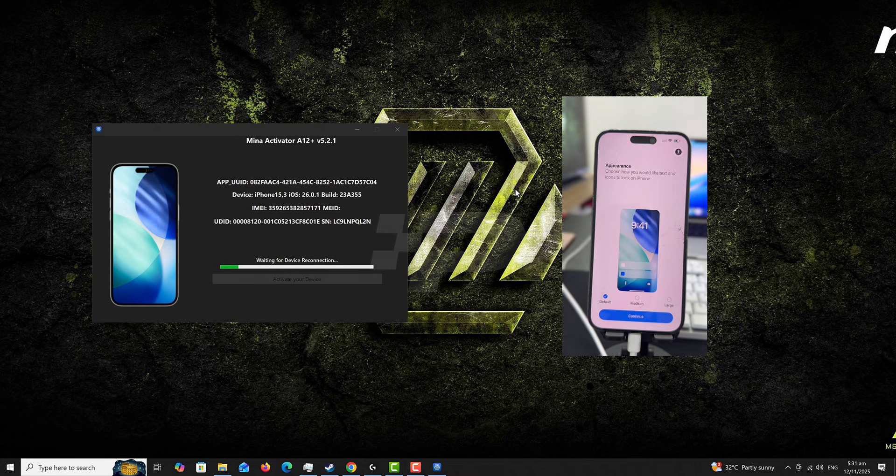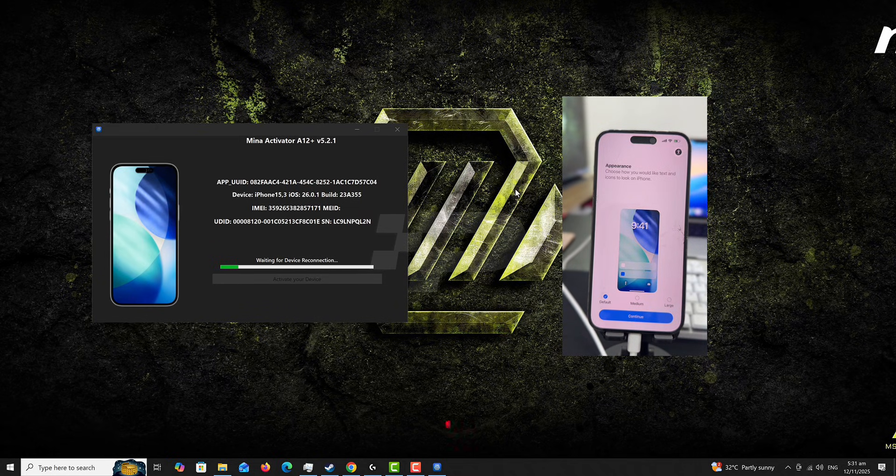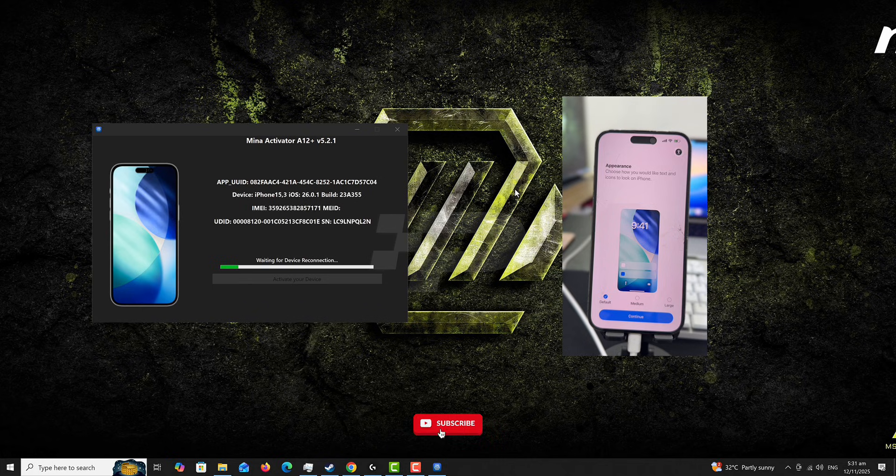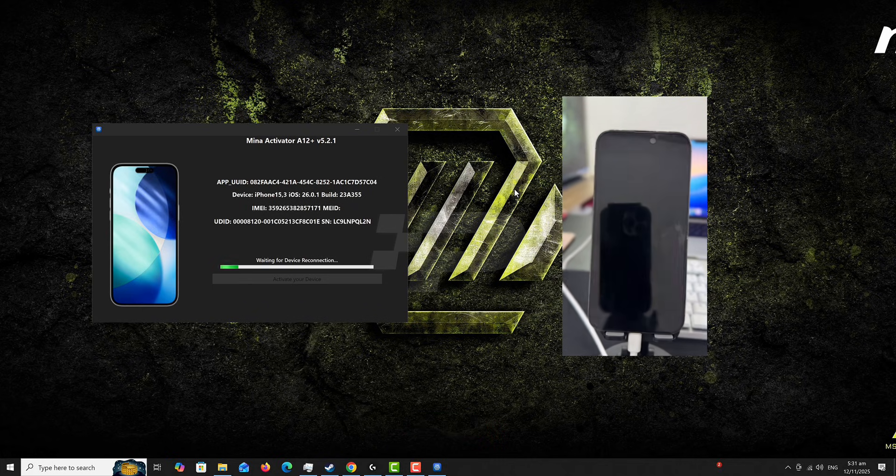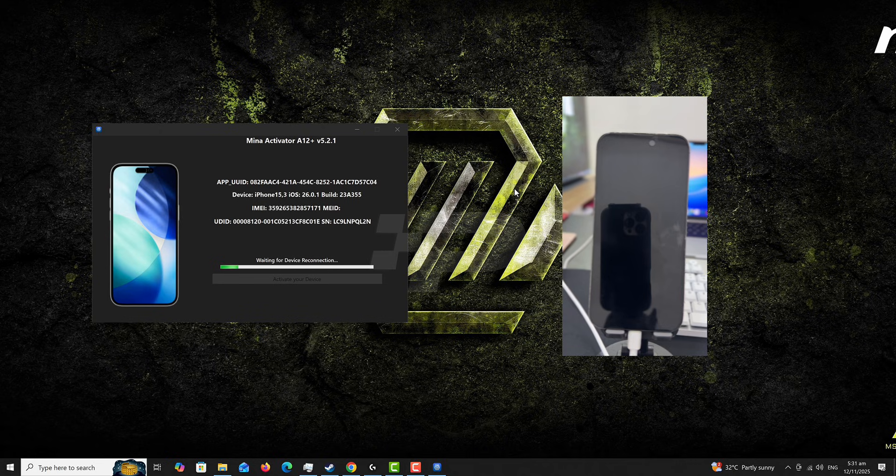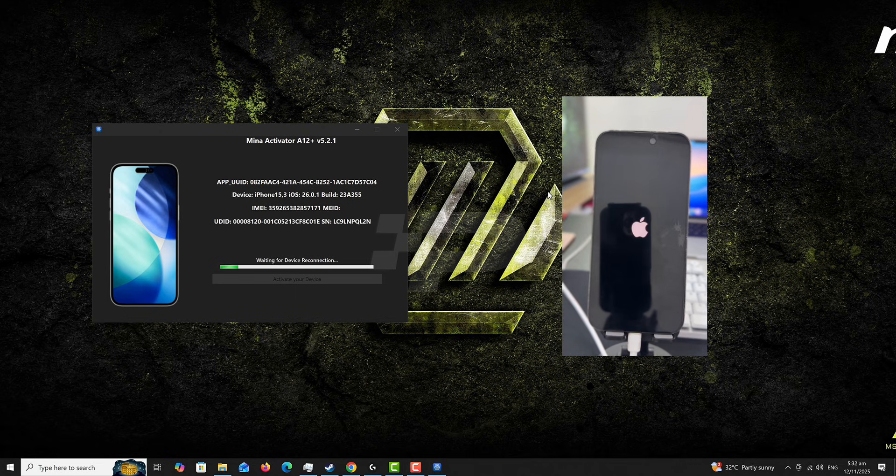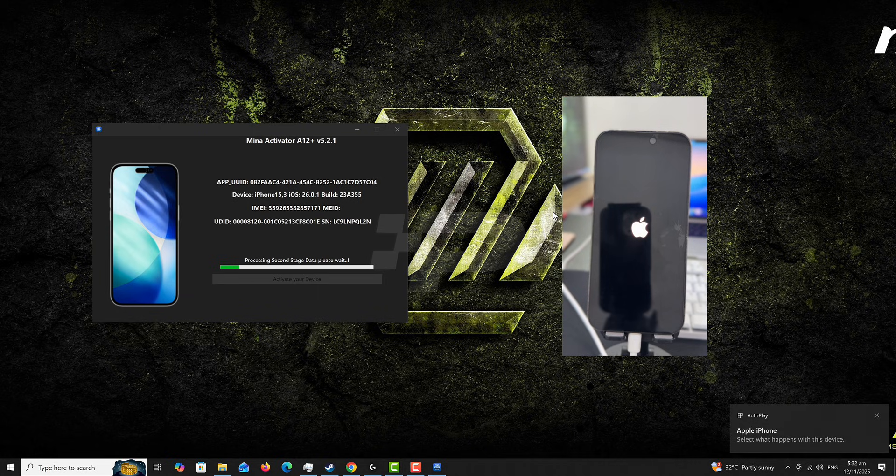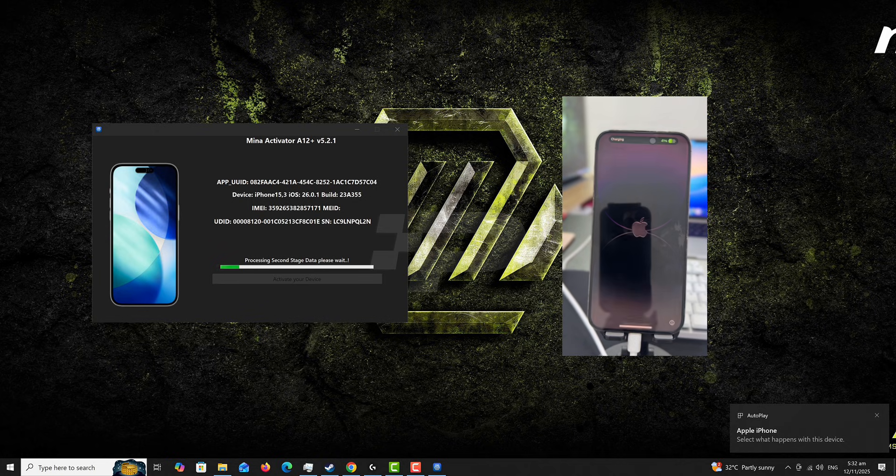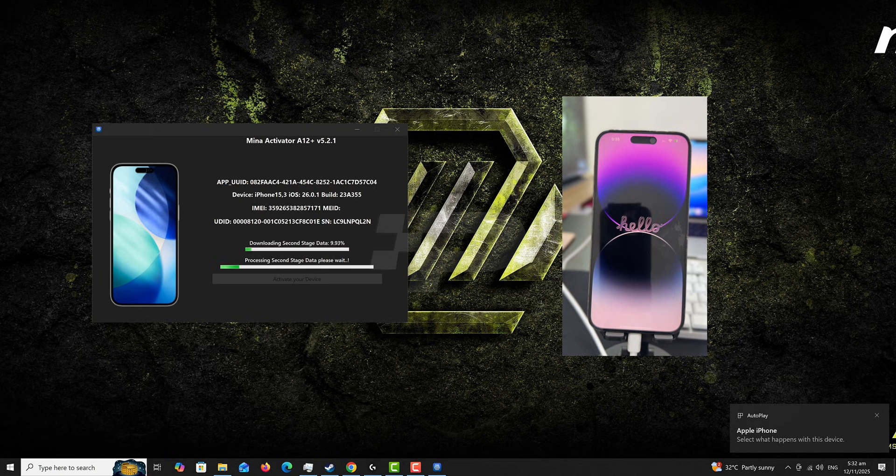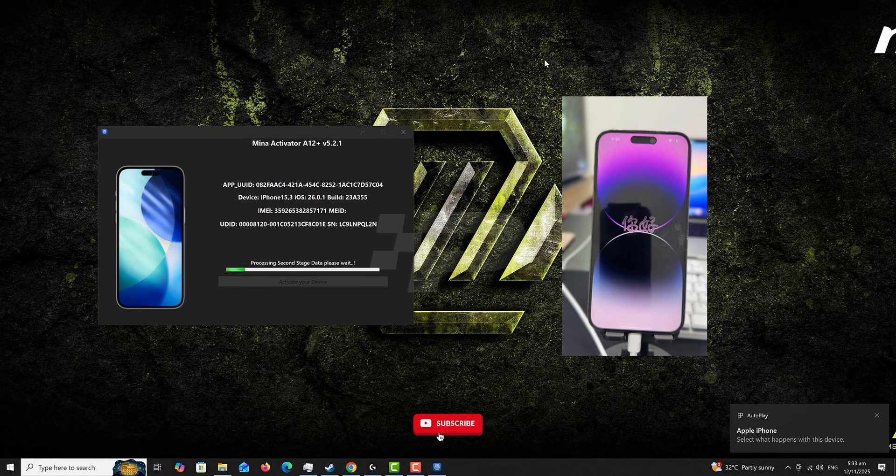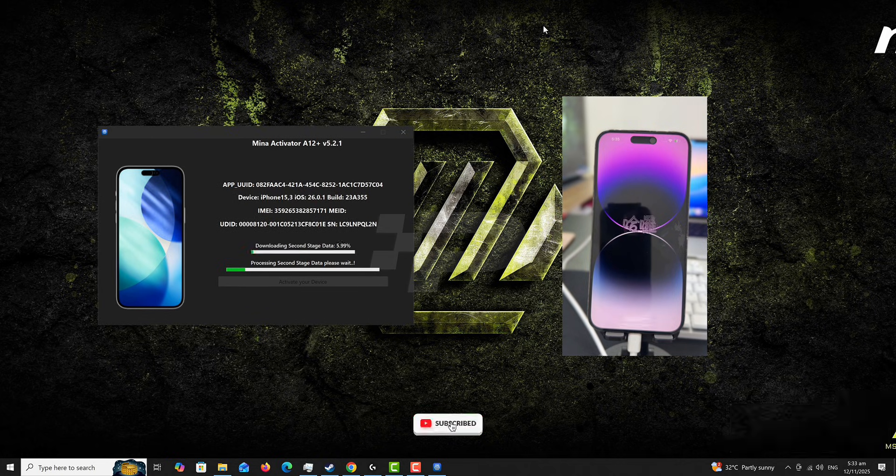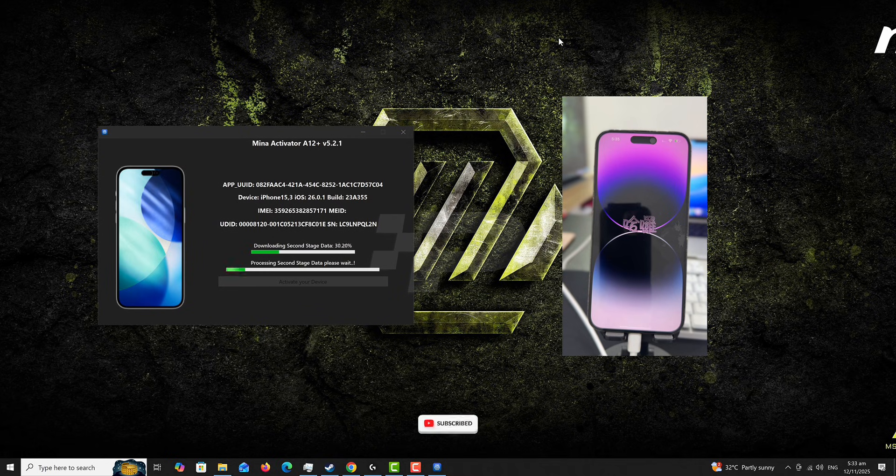And also you can encounter any error during the process. You might see different errors. It might be drivers, it might be your port connection, it might be internet, it might be server issue. Because a lot of activation files are going to be injected via the server. These are spoofed activation records. So this process is going to take some time.